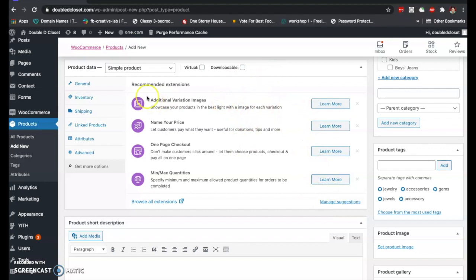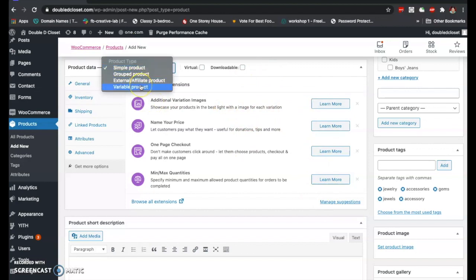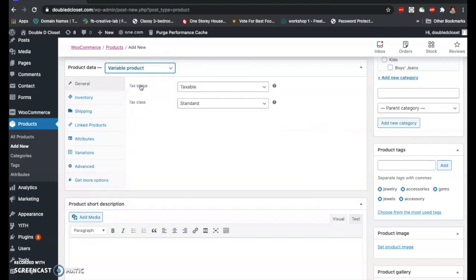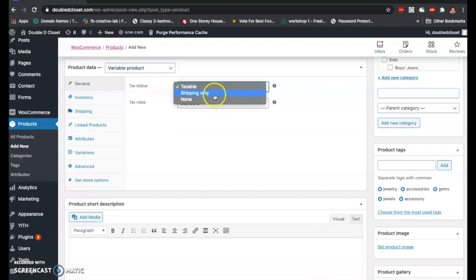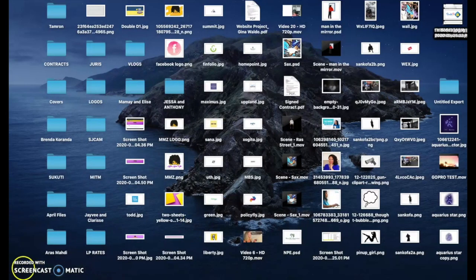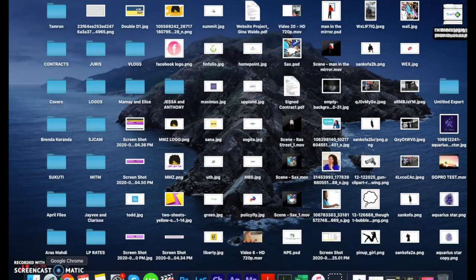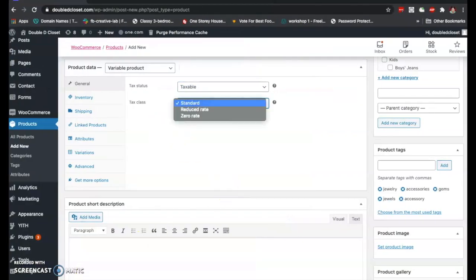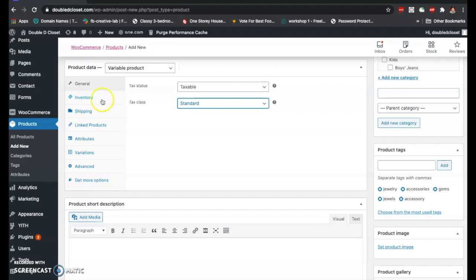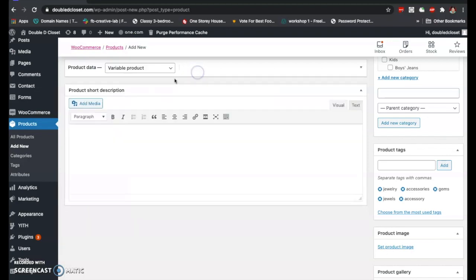Now we move to the variable product. What I mostly use in the product section is a simple product and the variable product. The variable product has a different kind of setup, so we'll go through each step. The tax status can be set to taxable, shipping only, or not taxable. The tax class can be standard, reduced, or zero rate depending on your product. You can still assign the SKU here as well.